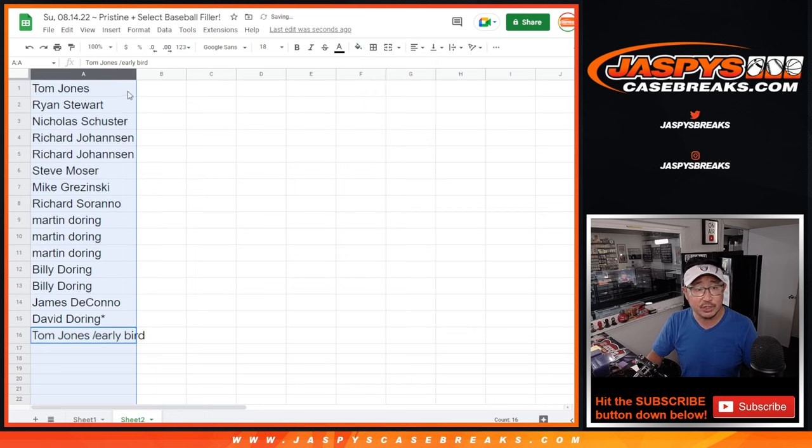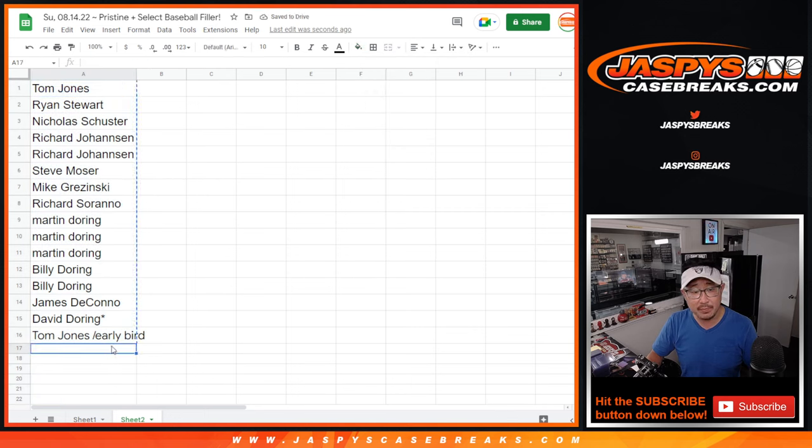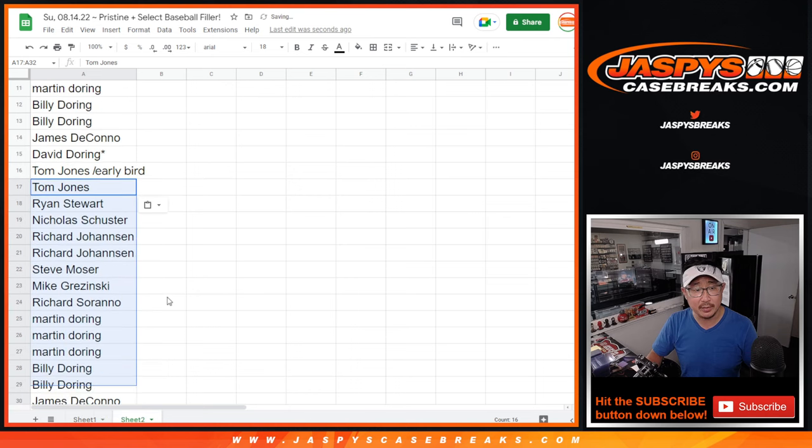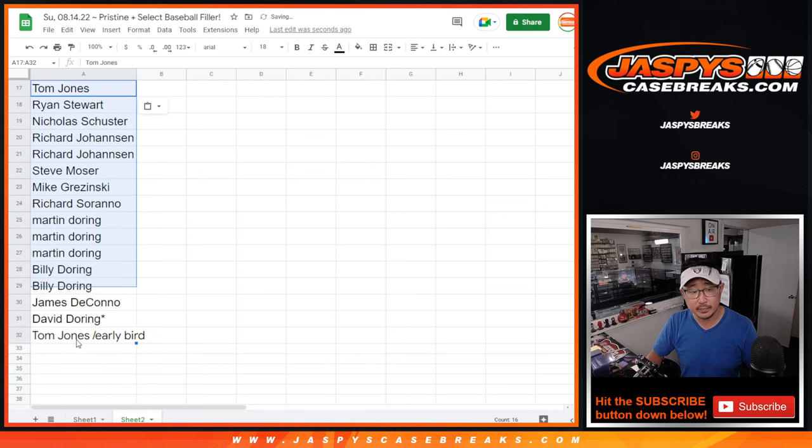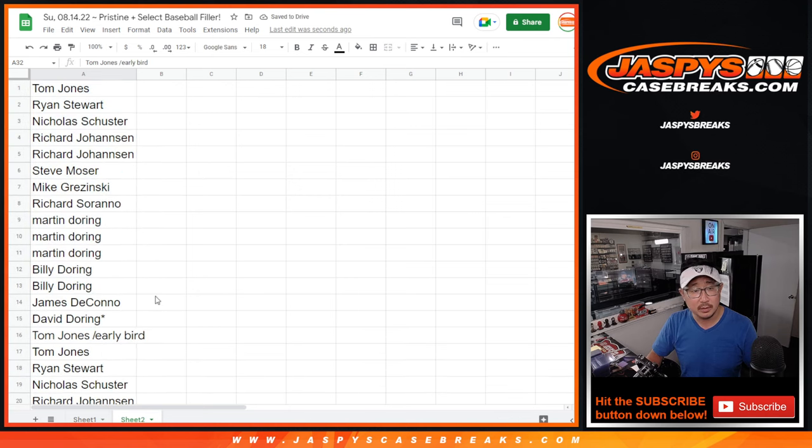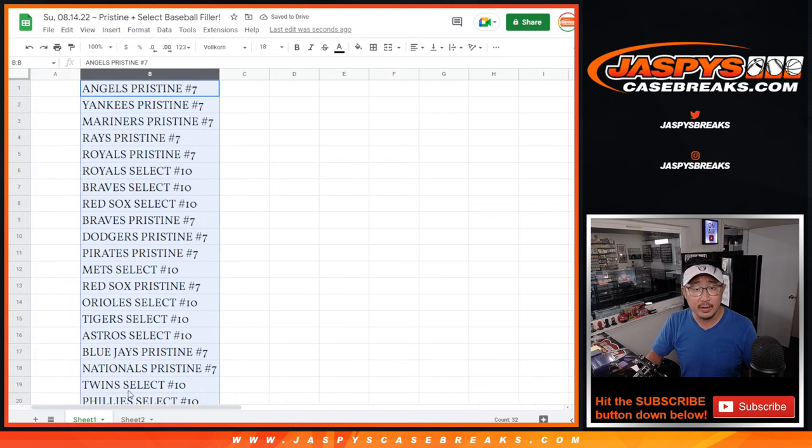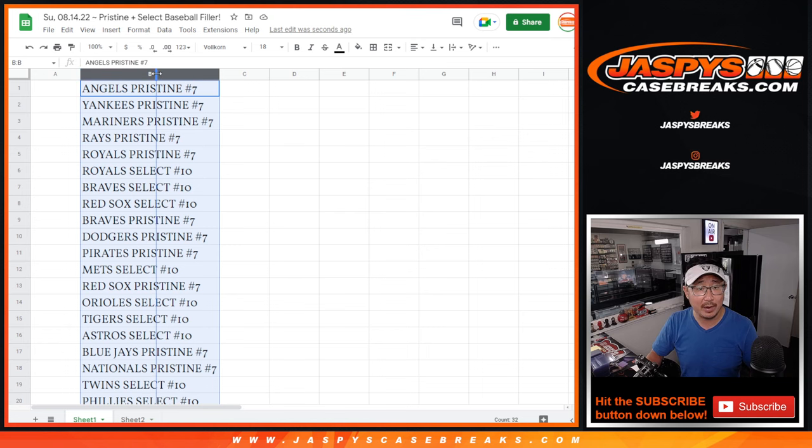Now one spot gets you two, so let's double up this list right here. And then we're going to match you up with the team in the randomizer.